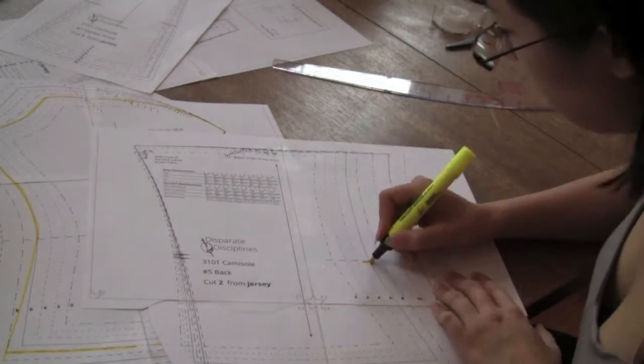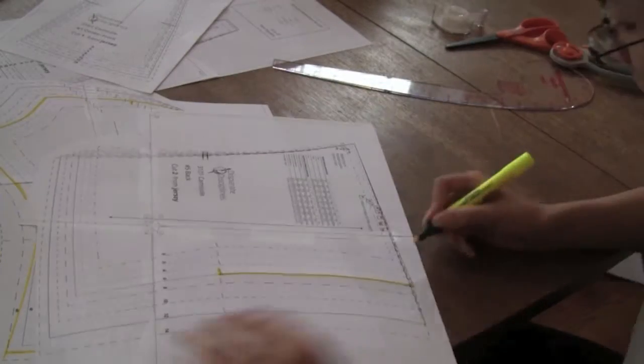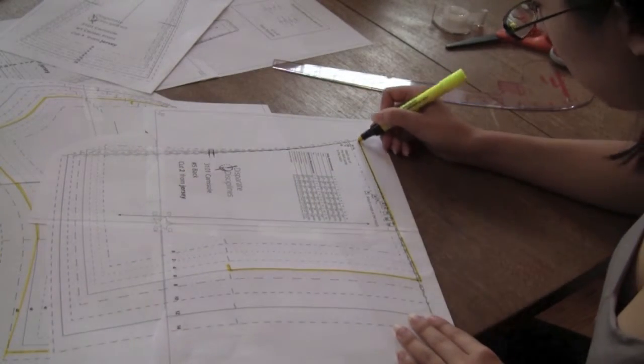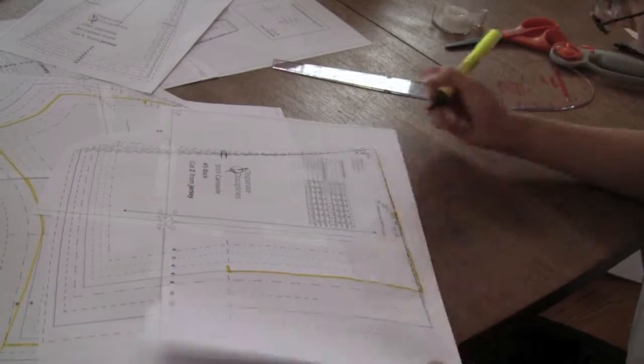The process is the same for all the back, center back, and center front pattern pieces.